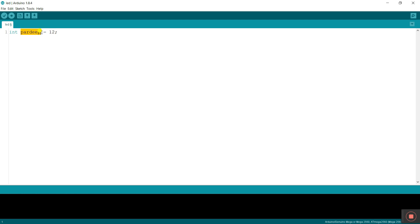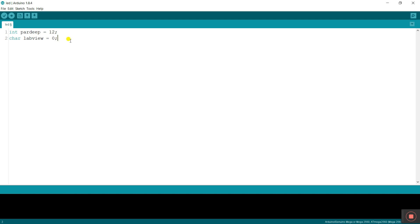You can use your own name for the variable. 'int' is the integer data type, 'Pardeep' is the variable, and in this variable the value 12 is stored. Now I'm creating a second variable: 'char' (character), and I'll name it 'labview' and set it to zero. I'll explain why zero later — by default, zero is stored in labview.